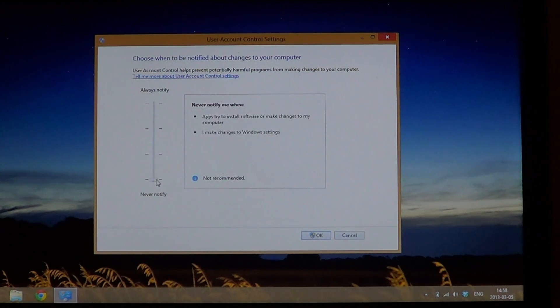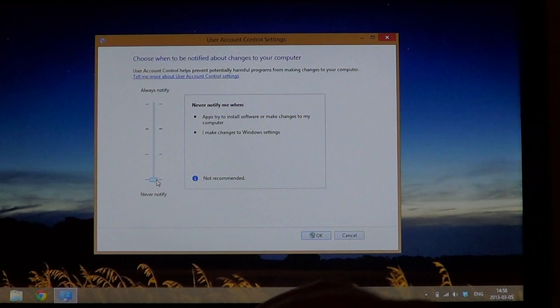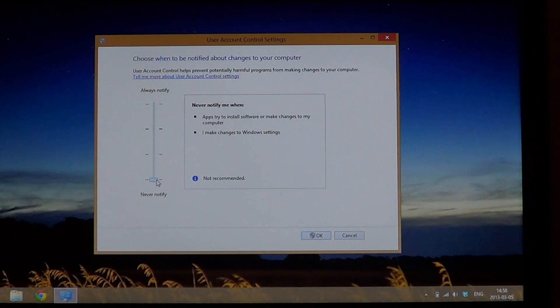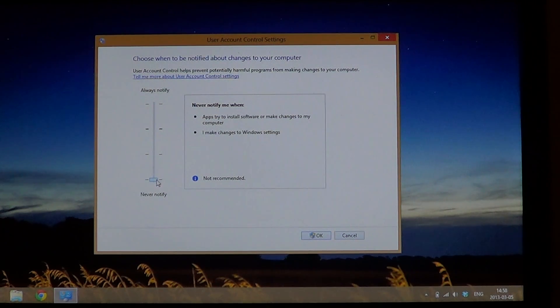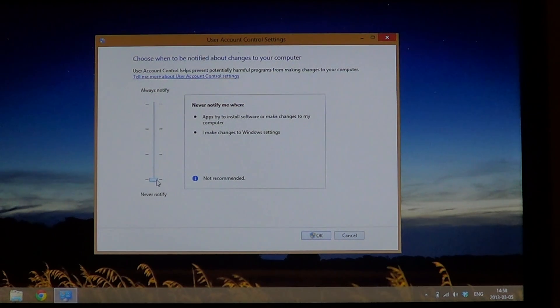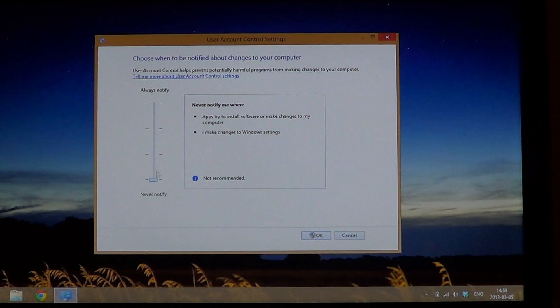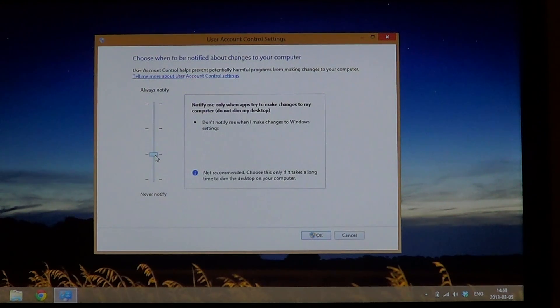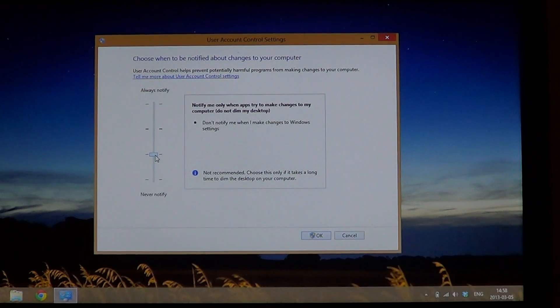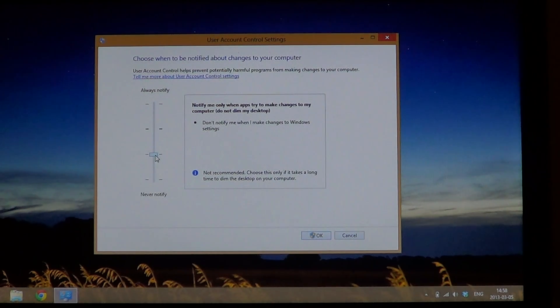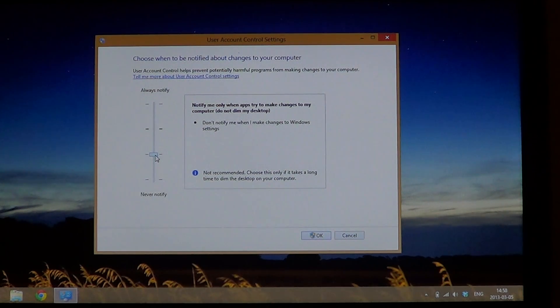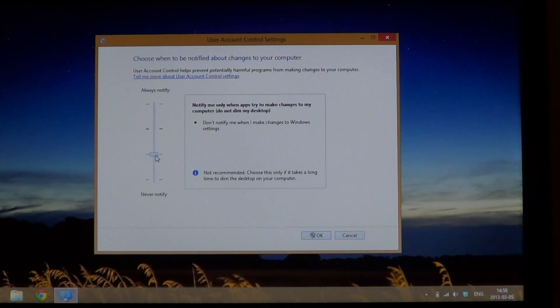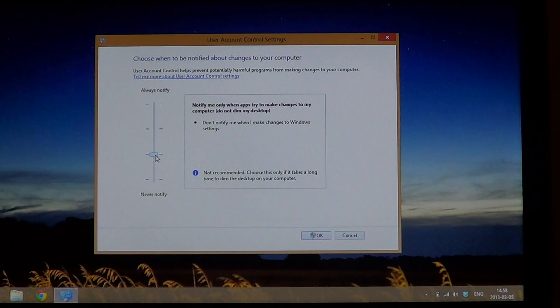The first feature is at the bottom: 'Notify me when apps try to install software or make changes to my computer, and when I make changes to the computer.' It's not recommended. The second setting is 'notify me when apps try to make changes to my computer' but 'do not dim my desktop', because if you noticed, when you have a notification the desktop dims to tell you something's happening.